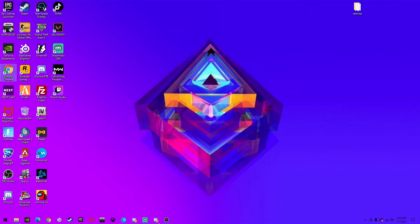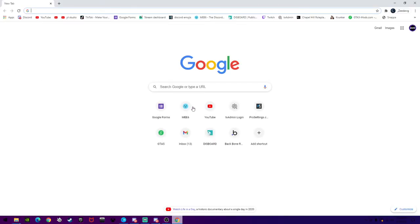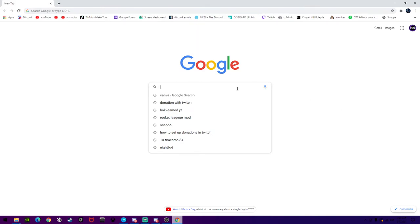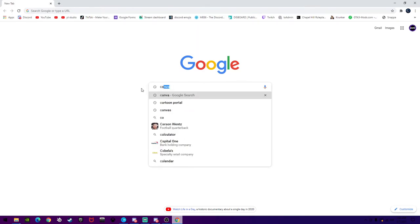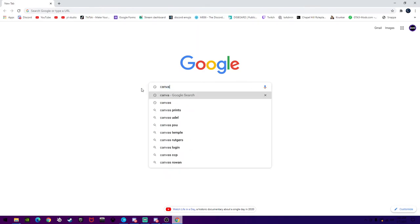First, obviously you're going to want to go to Google Chrome, and then once you're here, go to Google, like the search bar, and then you're going to want to search Canva, C-A-N-V-A.